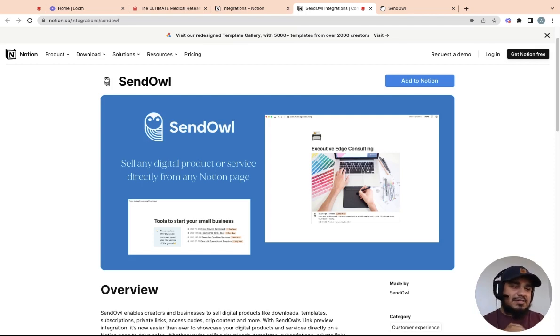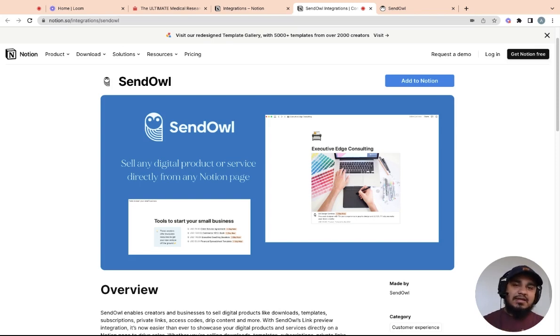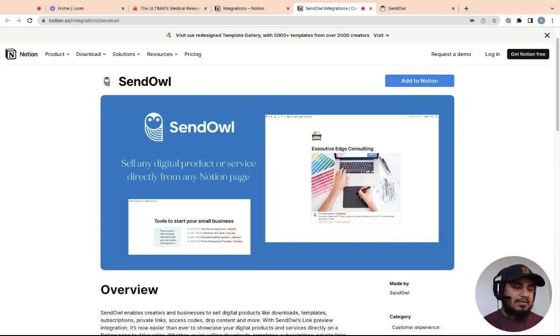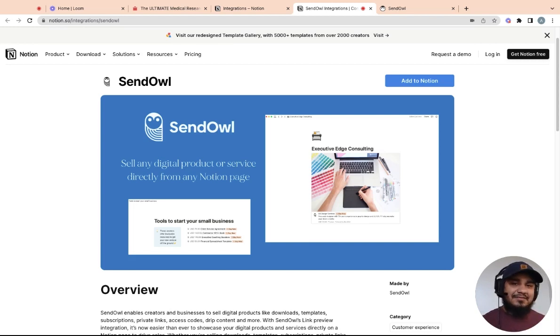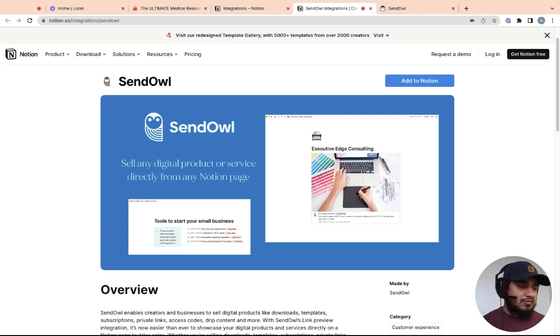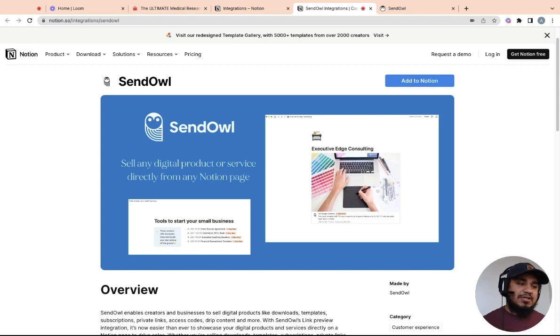So they don't charge a flat rate, rather they charge a monthly fee and then they have a transaction fee as well. Now what's really cool about this integration is that it fits seamlessly into your Notion page. And this is especially useful for people that are using Notion as a landing page or as a blog.